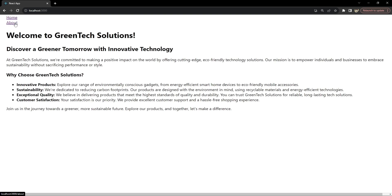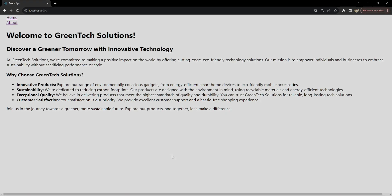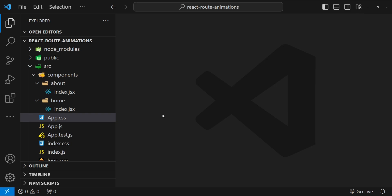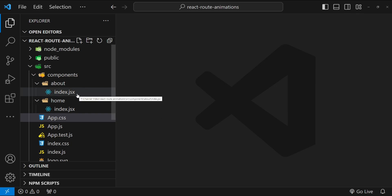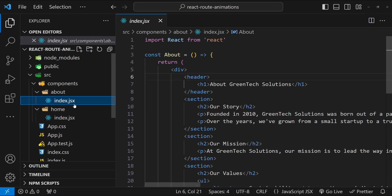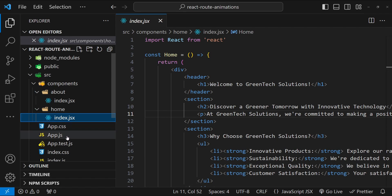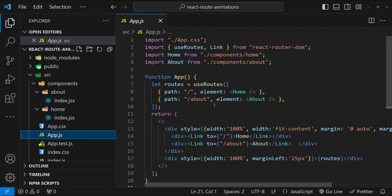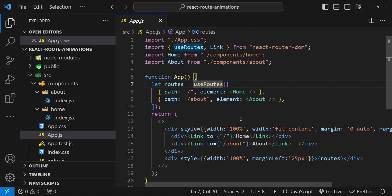So without wasting any more time, let's get started with our code. This is a React project with a couple of components already set up, which are About and Home. In app.js we have the useRoutes hook with which we are setting up the routing for these two components, Home and About.